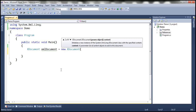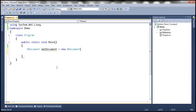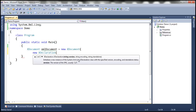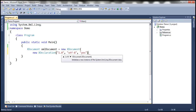The first thing we want within the XML document is the XML declaration, and to create that we use the XDeclaration class. Notice the XML declaration has got the version, encoding, and whether it's standalone or not. So let's create a new XDeclaration object using that overloaded version: the version of the XML is 1.0, the encoding is UTF-8, and it's standalone. That will create this XML declaration.